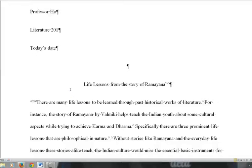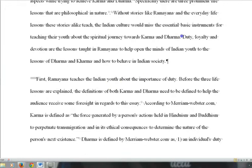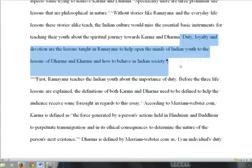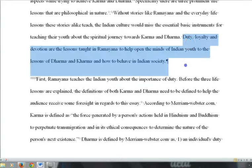In my next video, I will talk about the different kinds of literary analysis you can write. To recap, this particular literary analysis deals with thematics — what are the main themes in Ramayana? The main themes are duty, loyalty, and devotion. This ends my video on how to write a thematic literary analysis using five-paragraph essay structure.